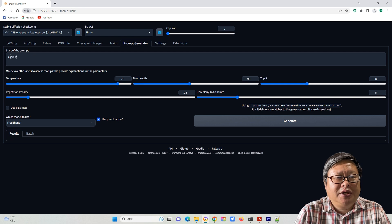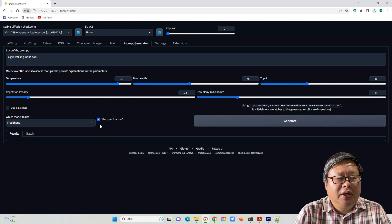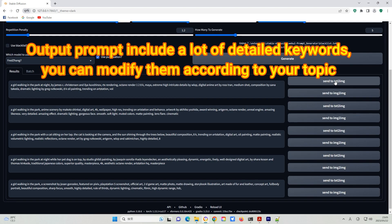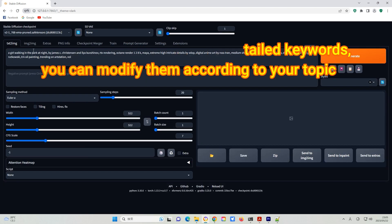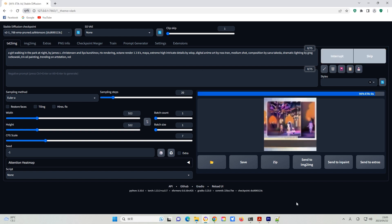Now let's try using 'a girl walking in the park.' The first time you run it, it will take time to download the model. Then you can see the output prompt. You can then send it directly to Text2Image or Image2Image and start generating images.